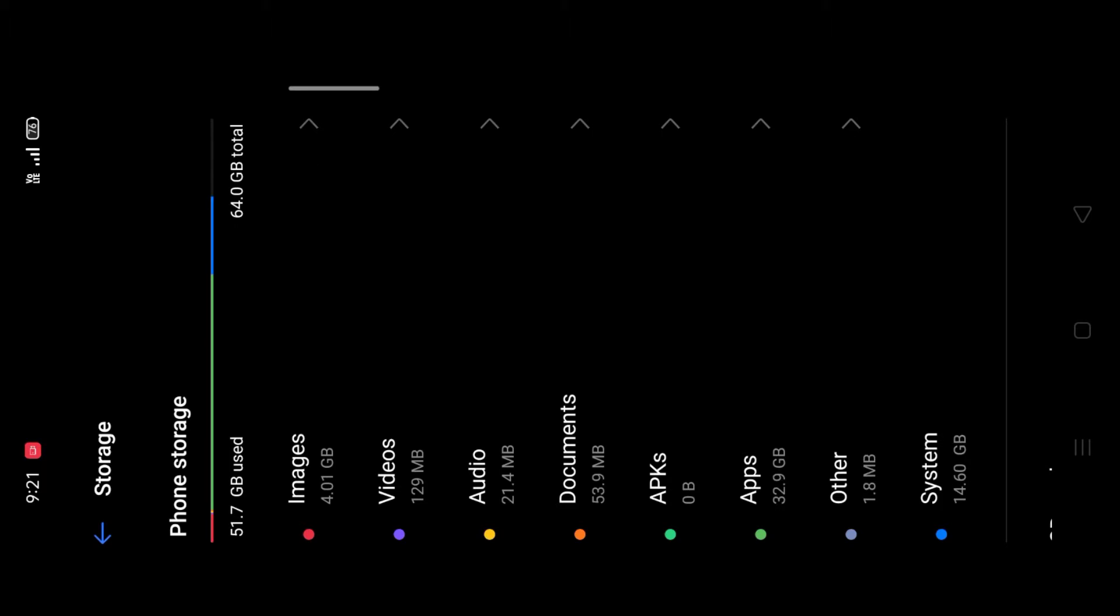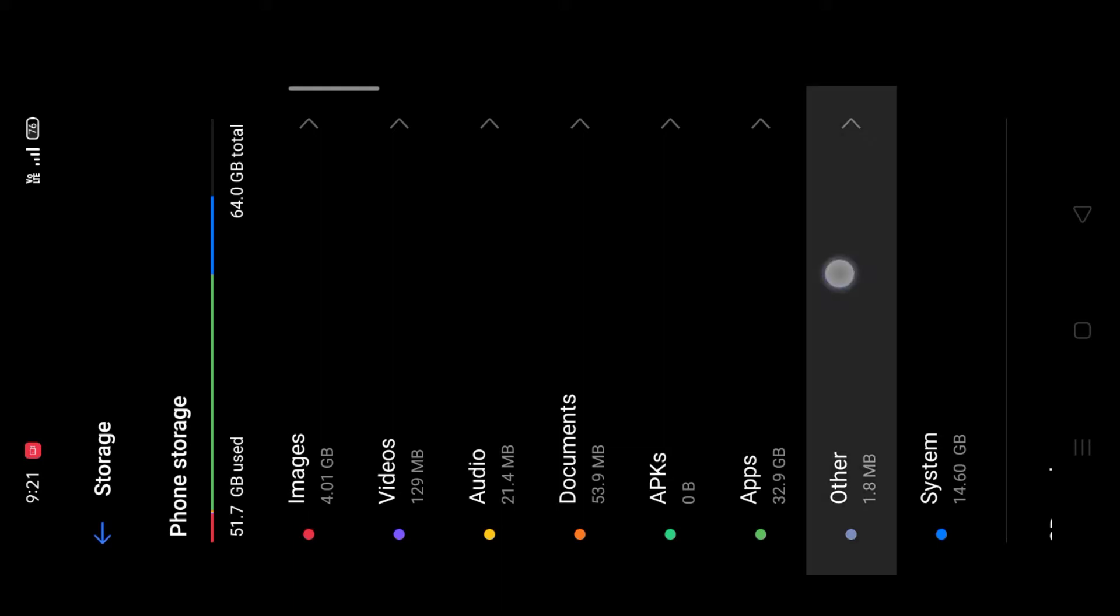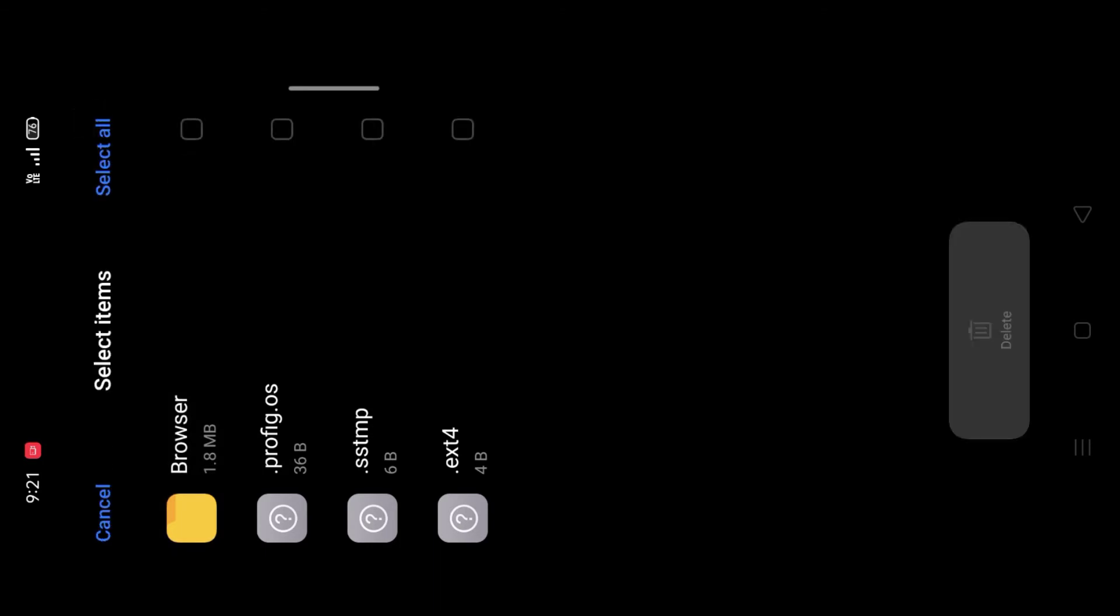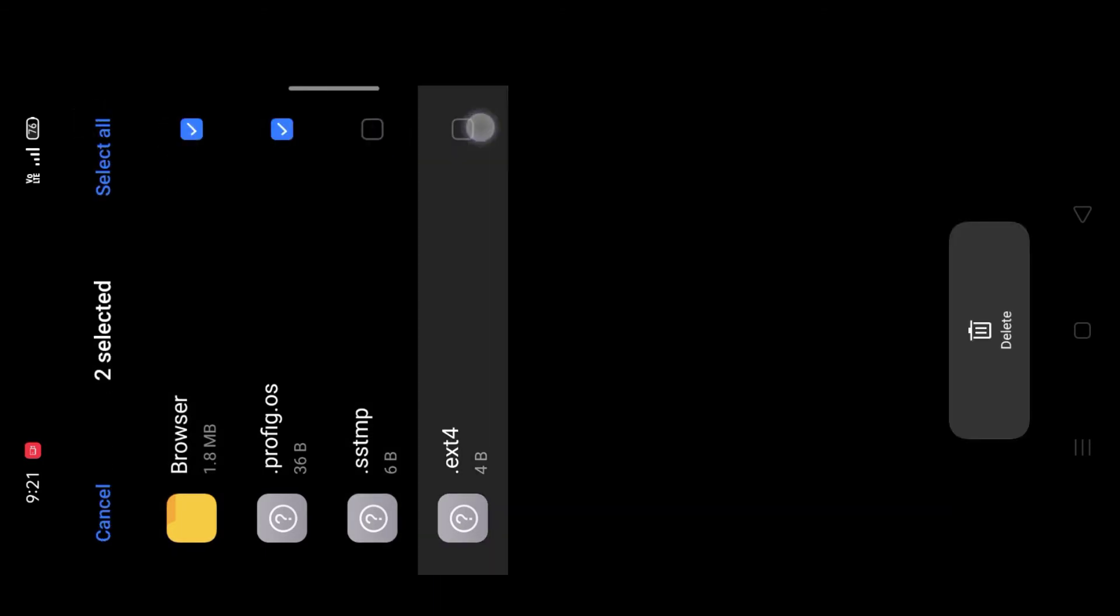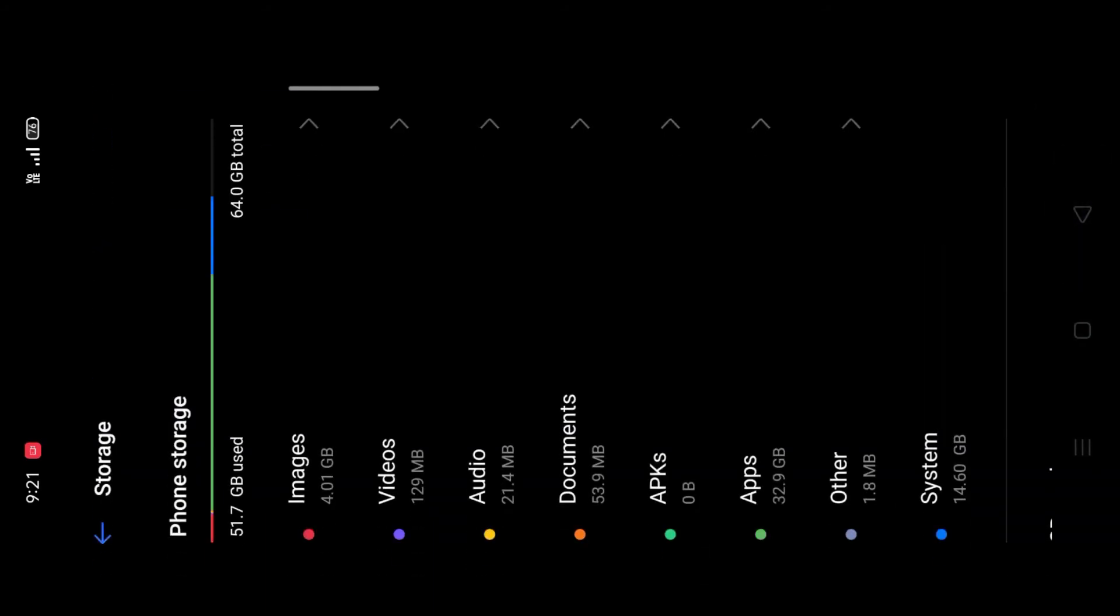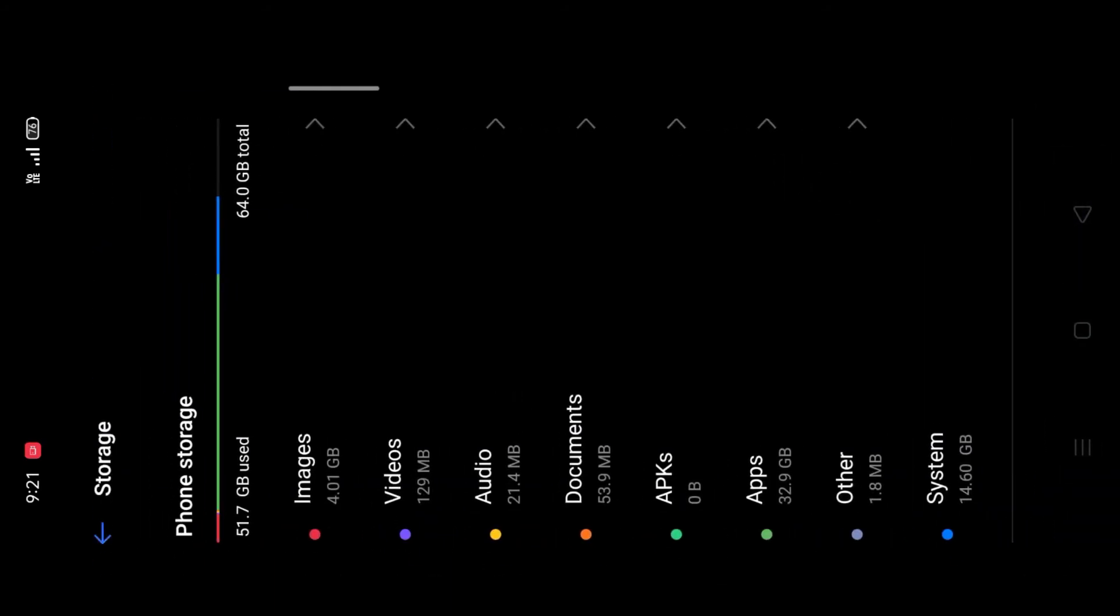Then you want to click on others, and select all folders and delete them. Then back again and click on apps.